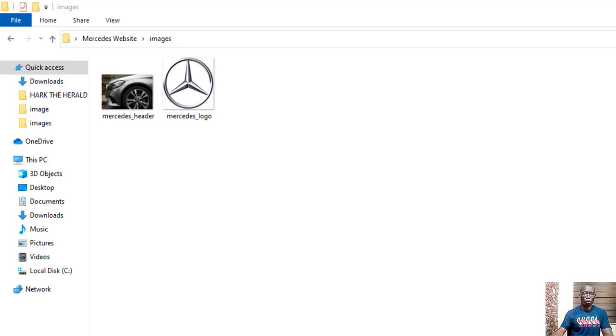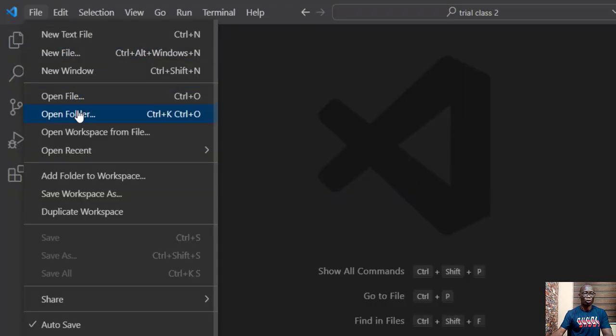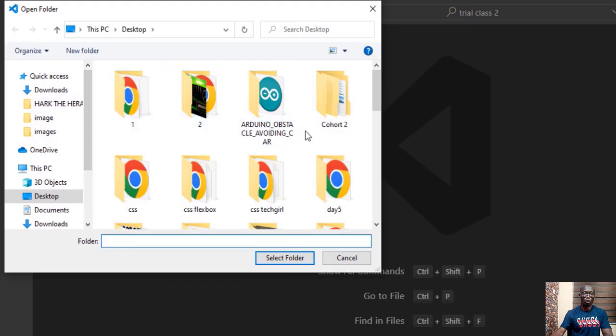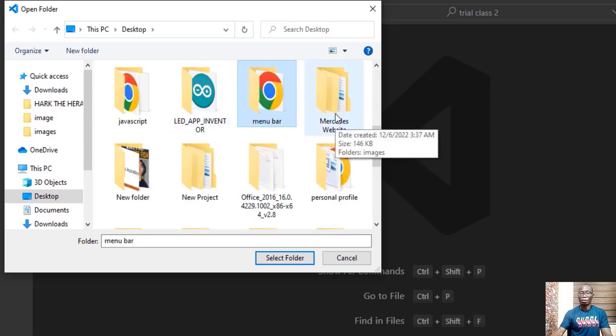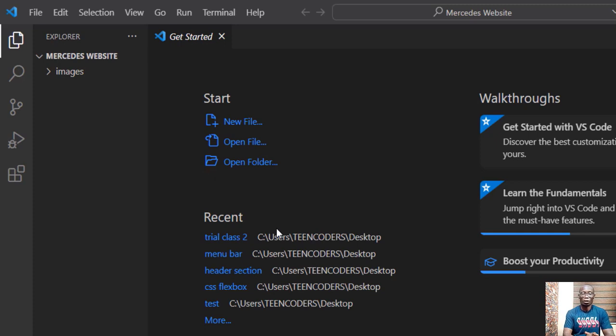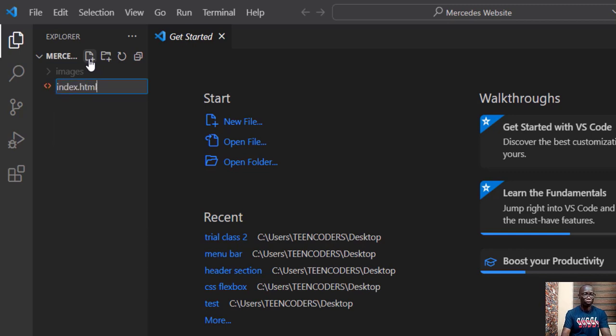Now we go to our VSCode and we open this particular folder we want to work with in VSCode. My project is Mercedes-Benz website. I click it once and I click select folder. The first thing is to create the HTML file. Come to this explorer section. Click the new file icon.